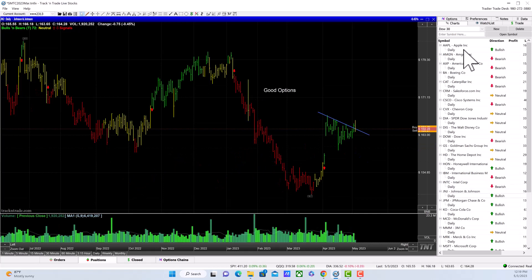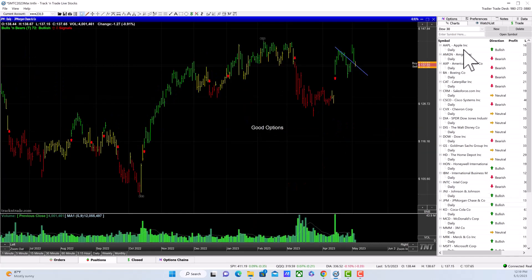Johnson & Johnson is downtrending, and JPMorgan is downtrending.